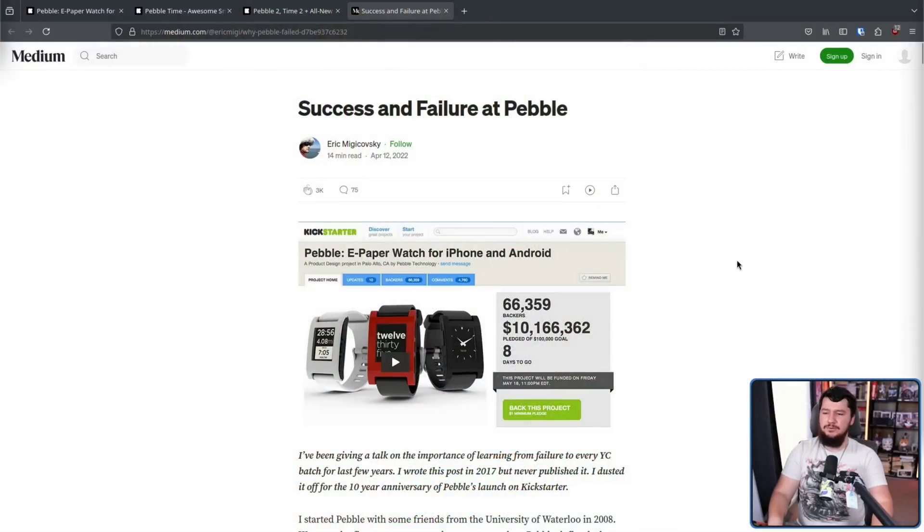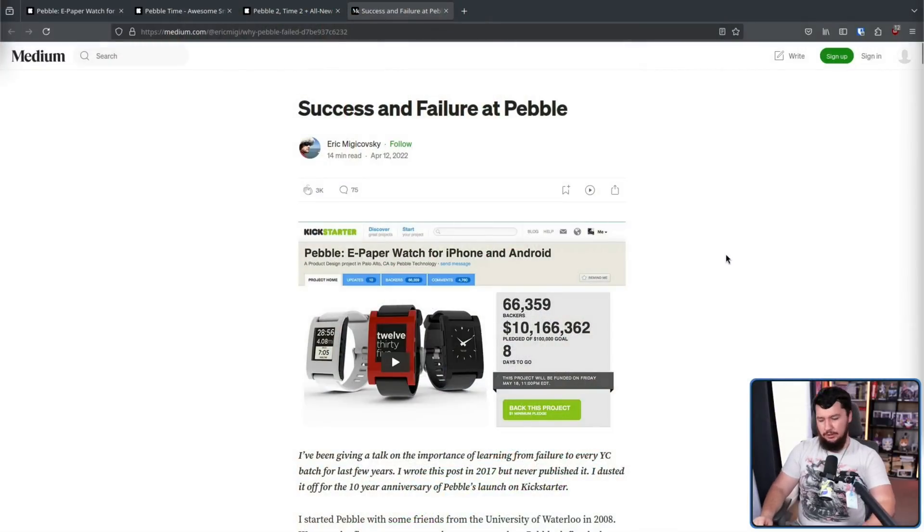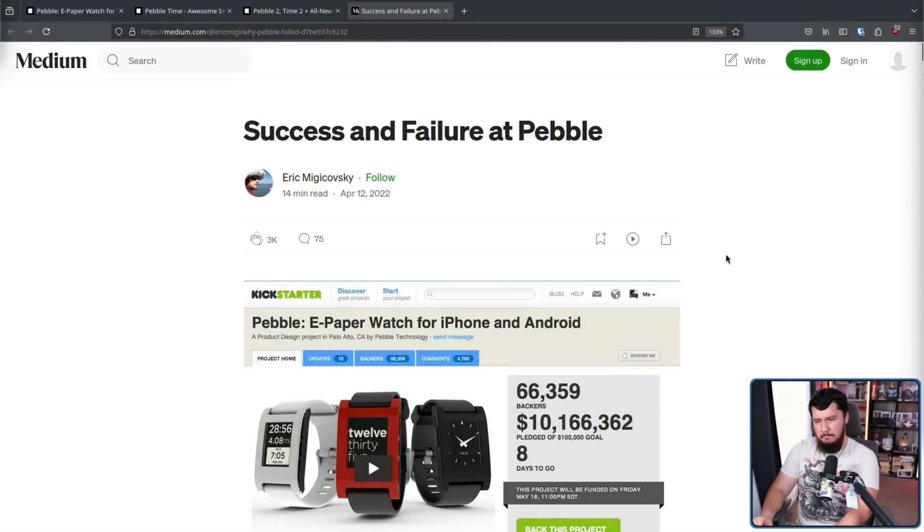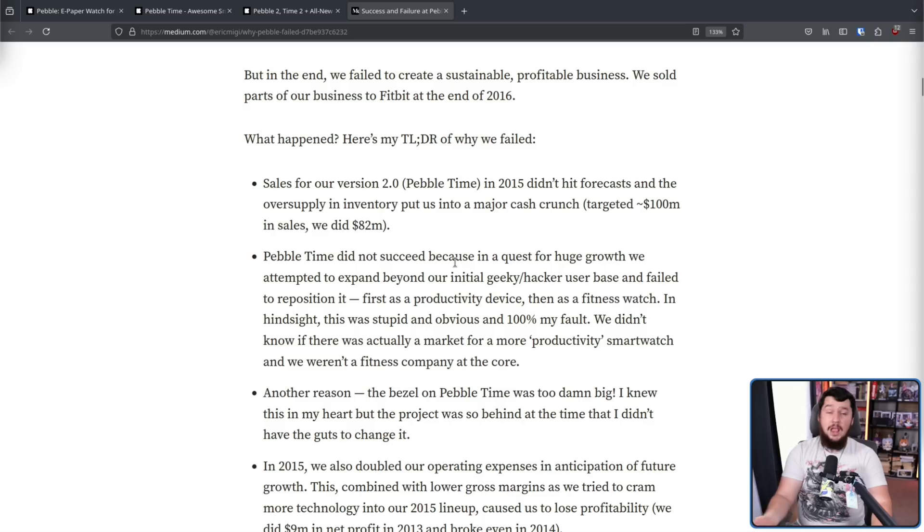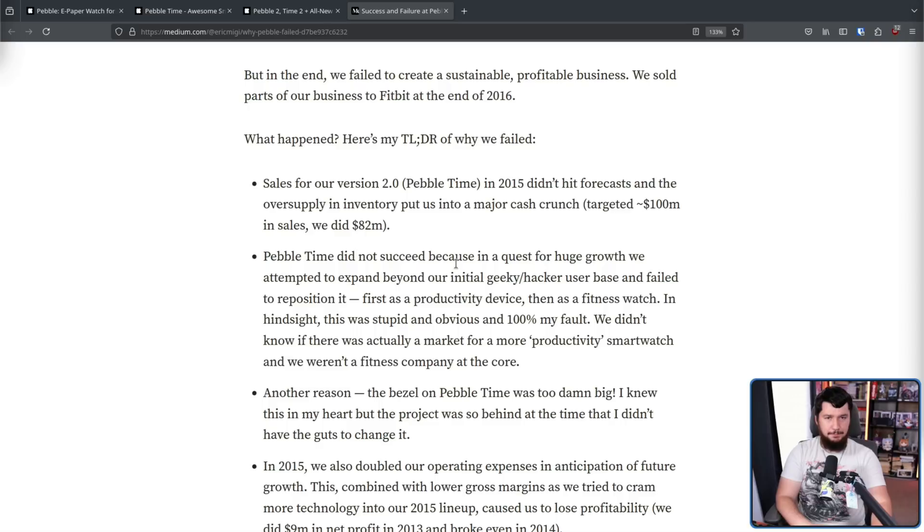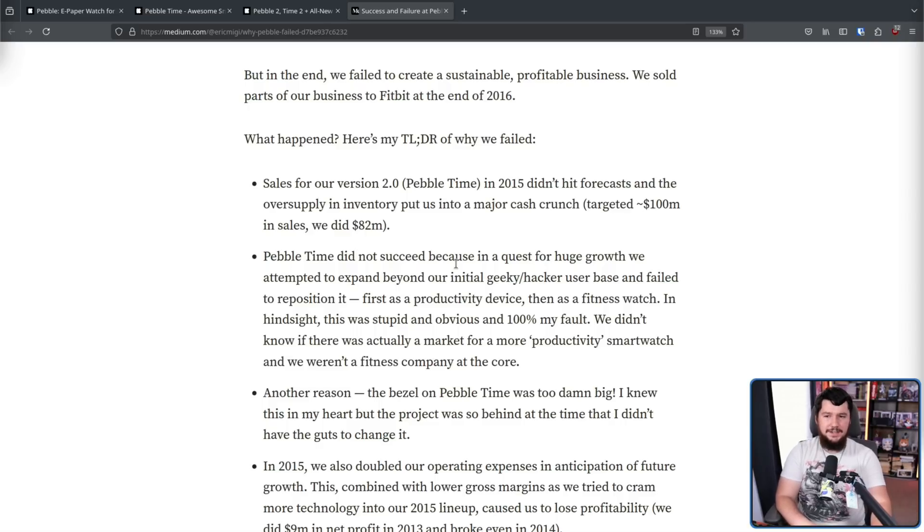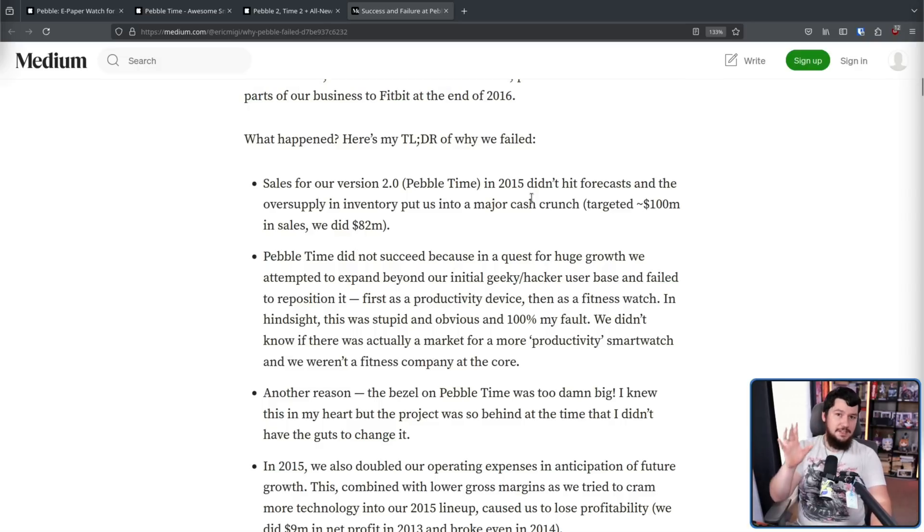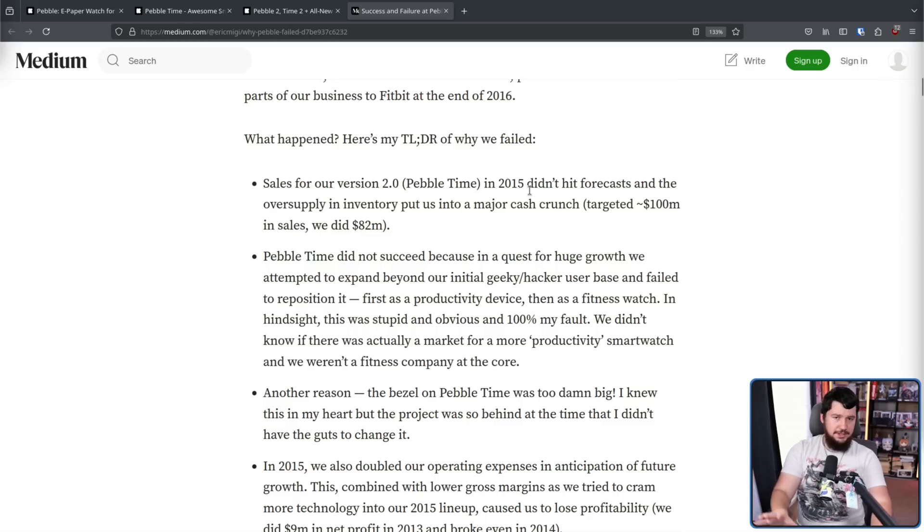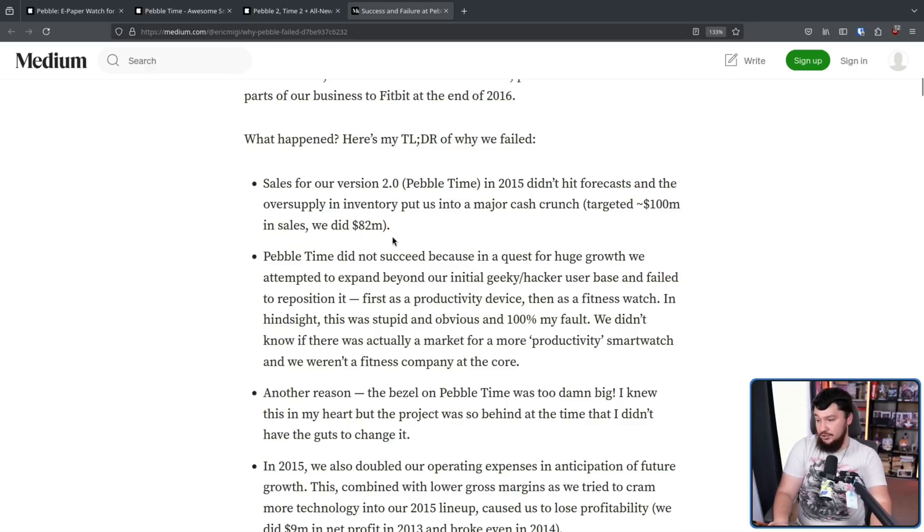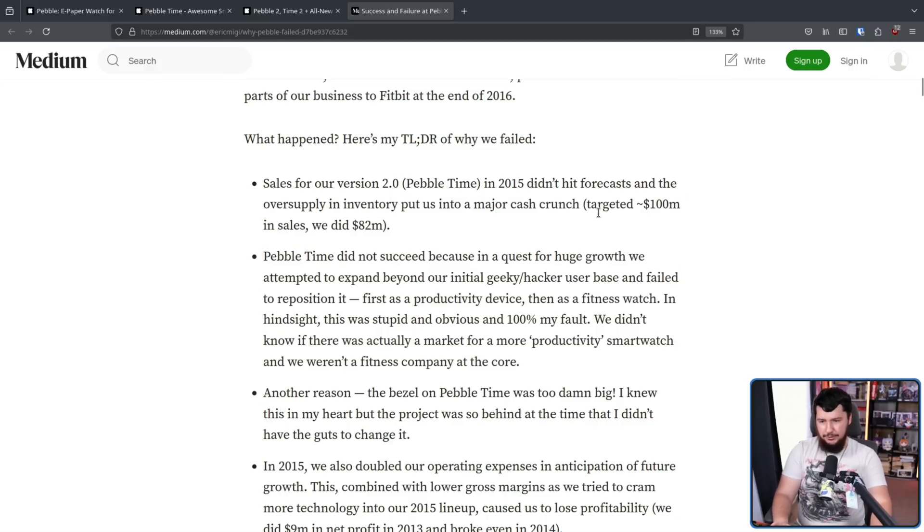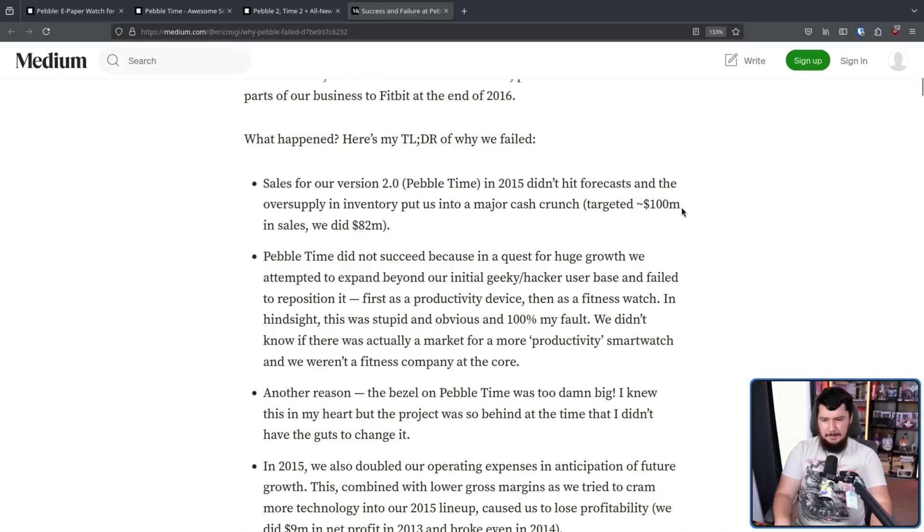Now, in 2022, the founder, Eric Makovsky, basically talked about what happened, the success and failure at Pebble. So, in short, he got cocky. That's the simplest way to put it. He thought the device was a lot more popular than it actually was. With the Pebble 2, which looked like everything was going fine, he targeted $100 million in sales, but only did $82 million, which, yeah, $82 million is a lot of money, but if you order for $100 million, you have a problem.